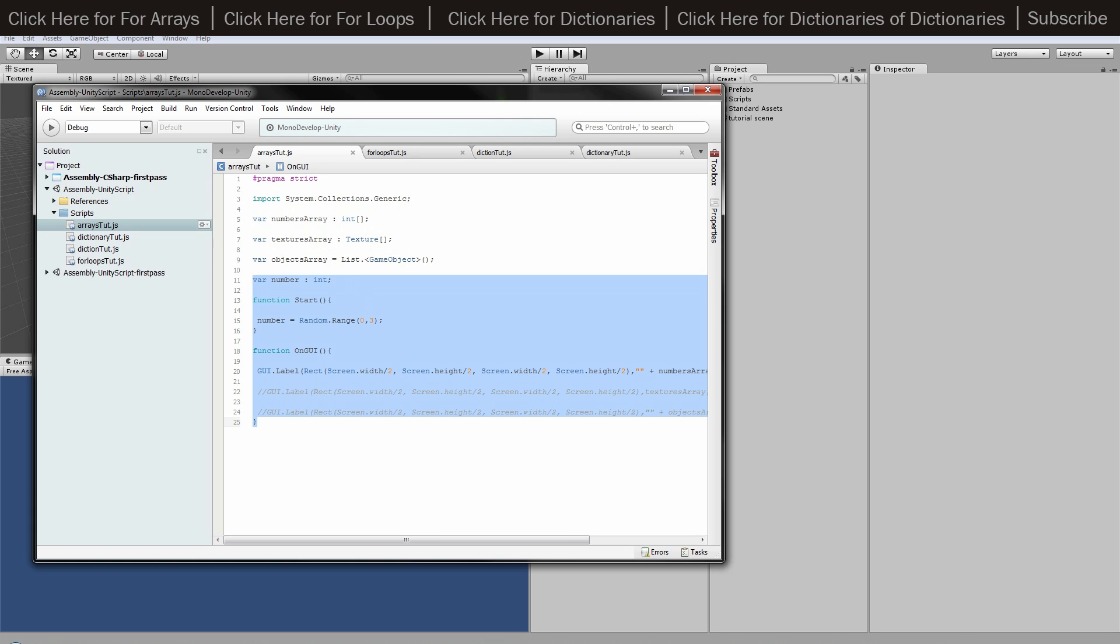So if we have our number as integer, and then I've just got in the start function it then becomes a random number between zero and three. And then on GUI it's going to just show us, to start with we're just going to have it as the integer.